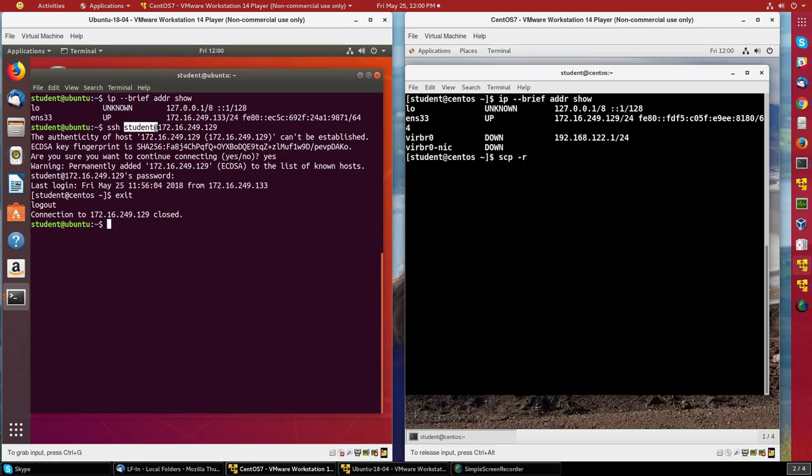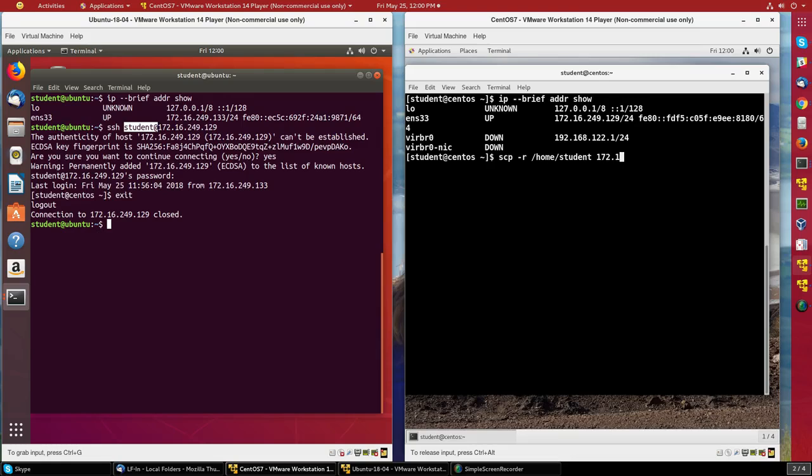This time, I'll copy the /home/student directory. I won't bother saying student@, I'll just give the address 172.16.249.133, and I'll put it in the /tmp directory.